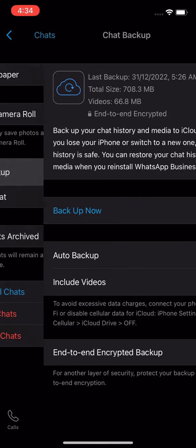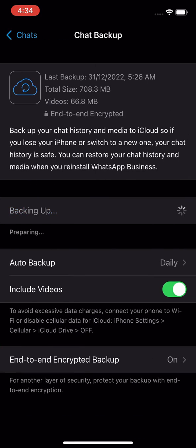Now go back to WhatsApp, try to backup, and it will definitely work as you could see here.